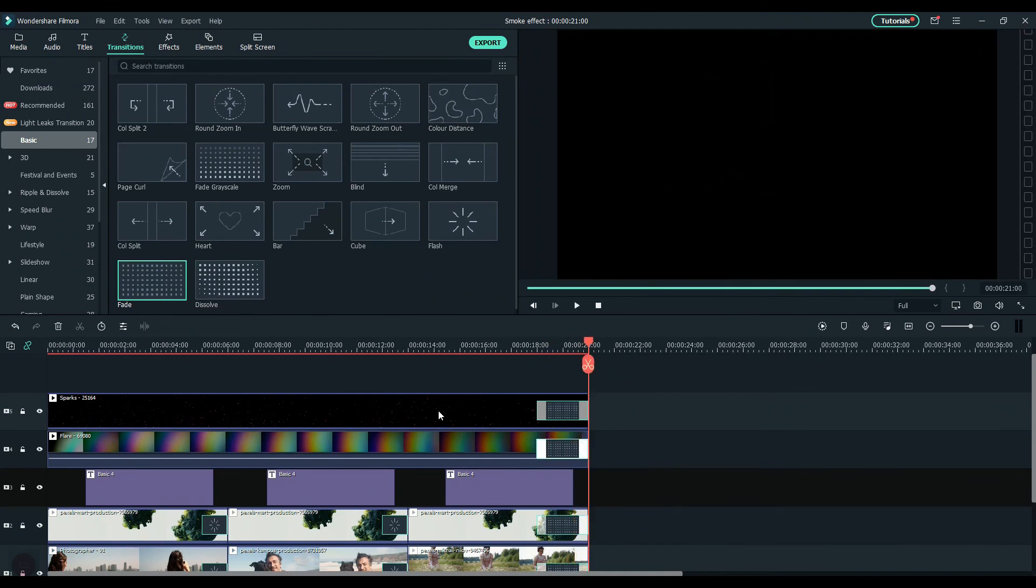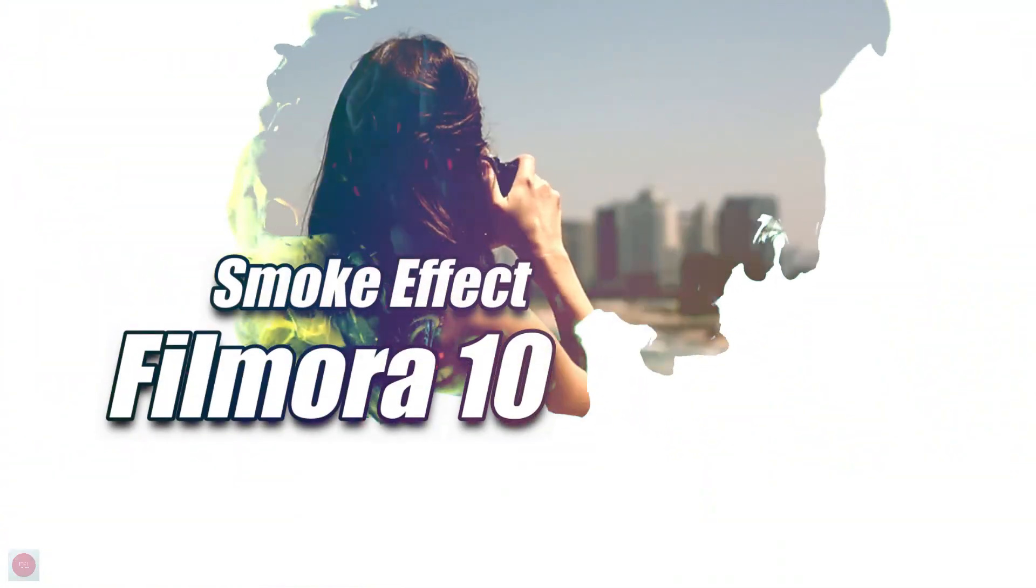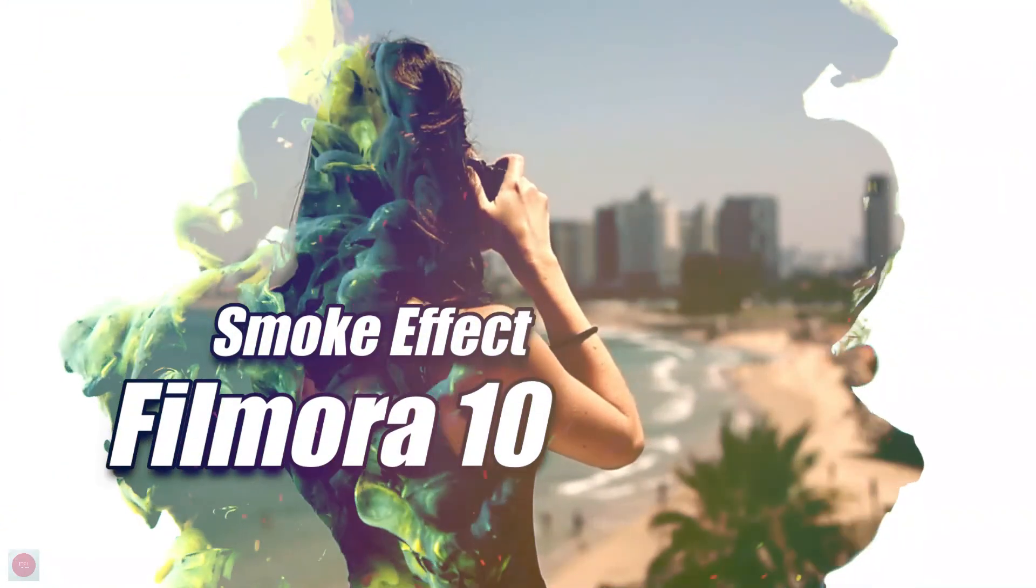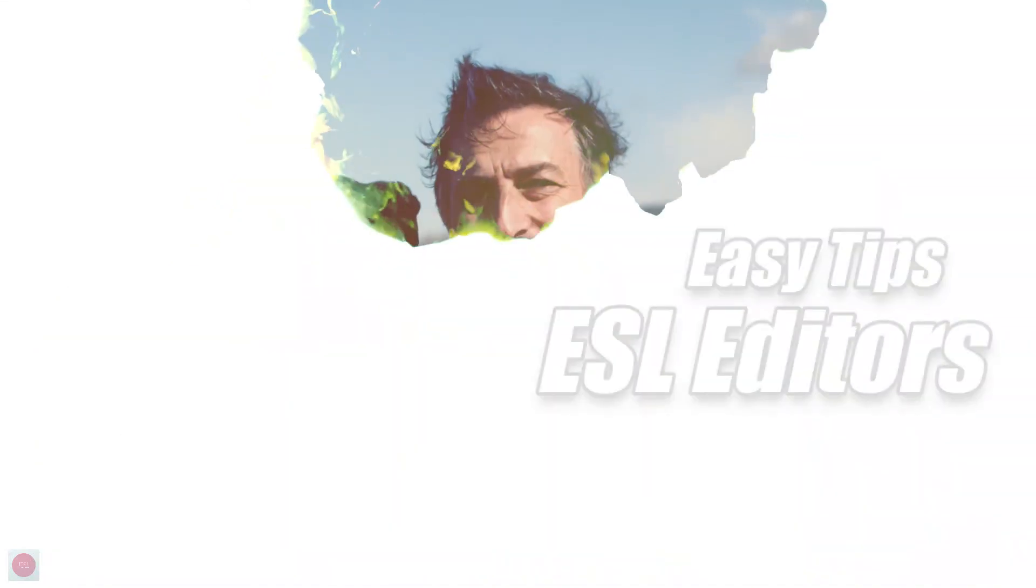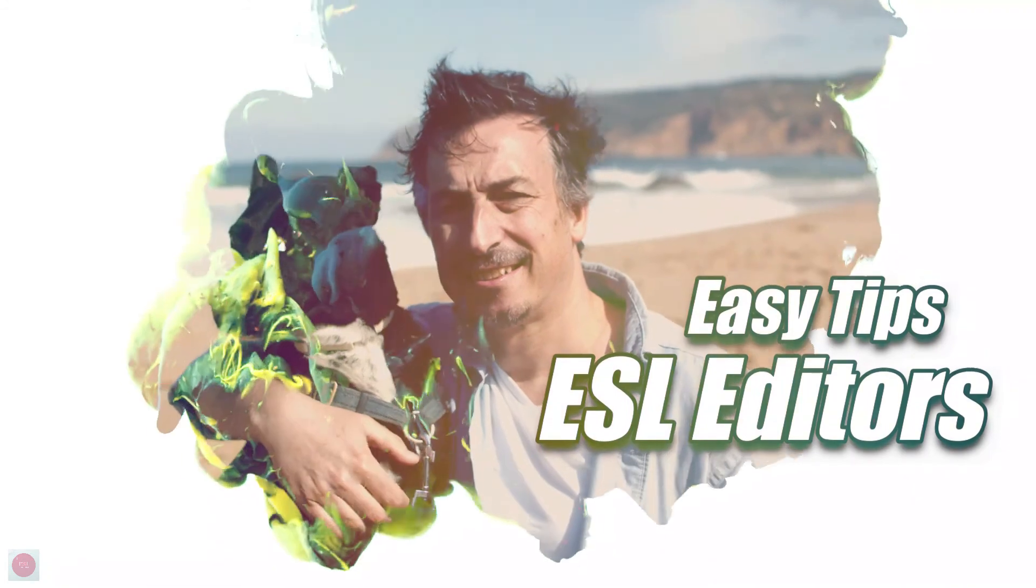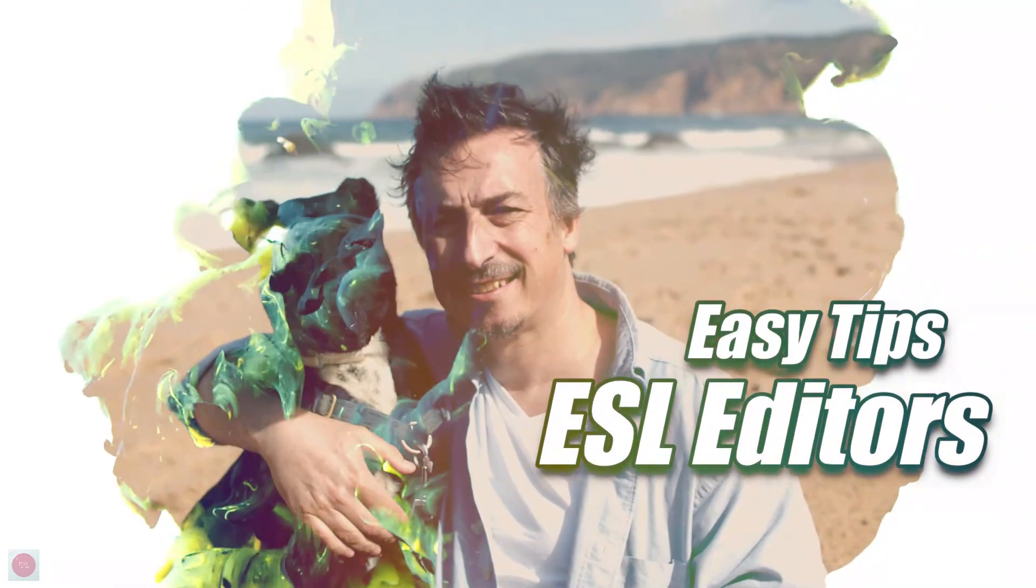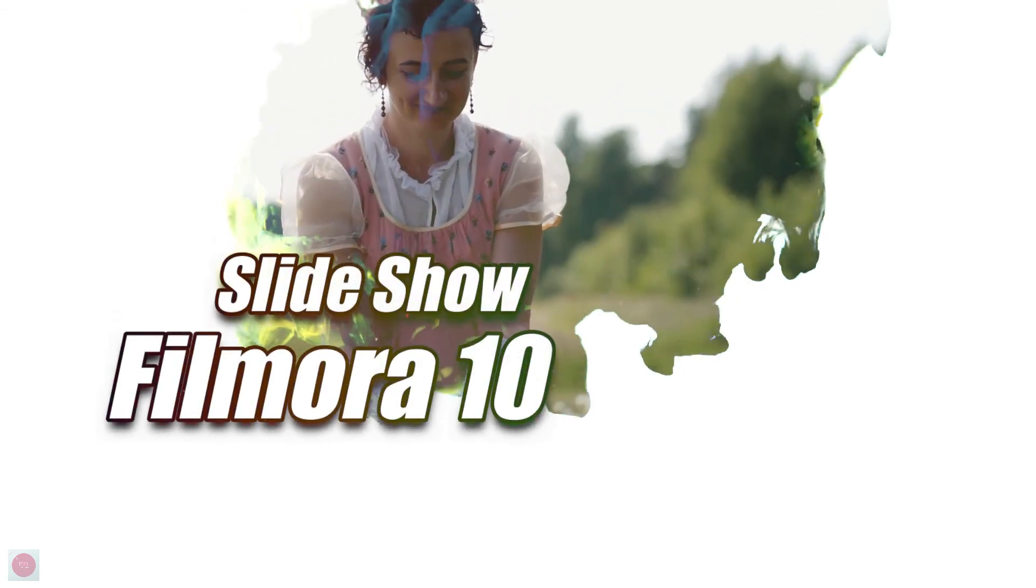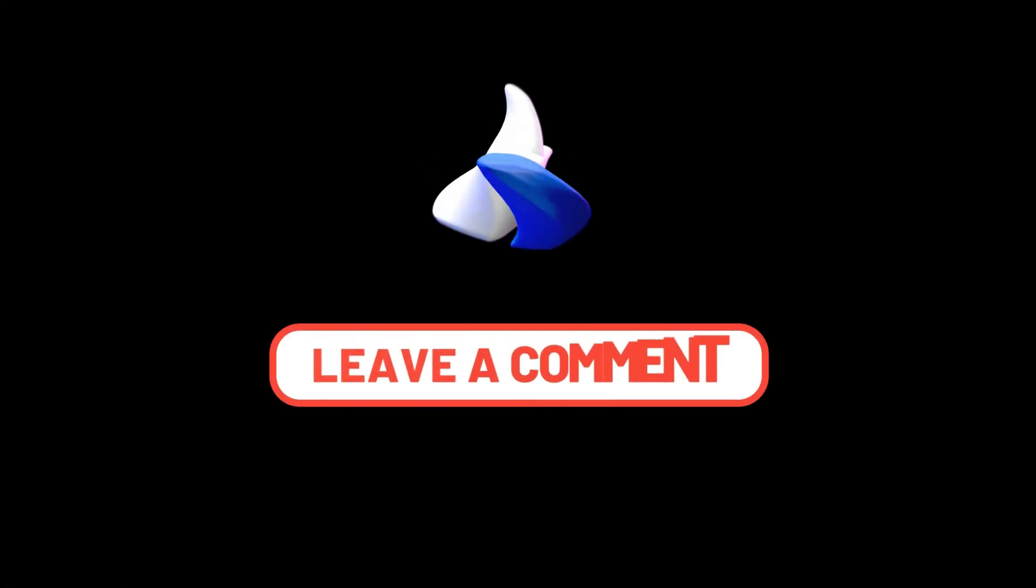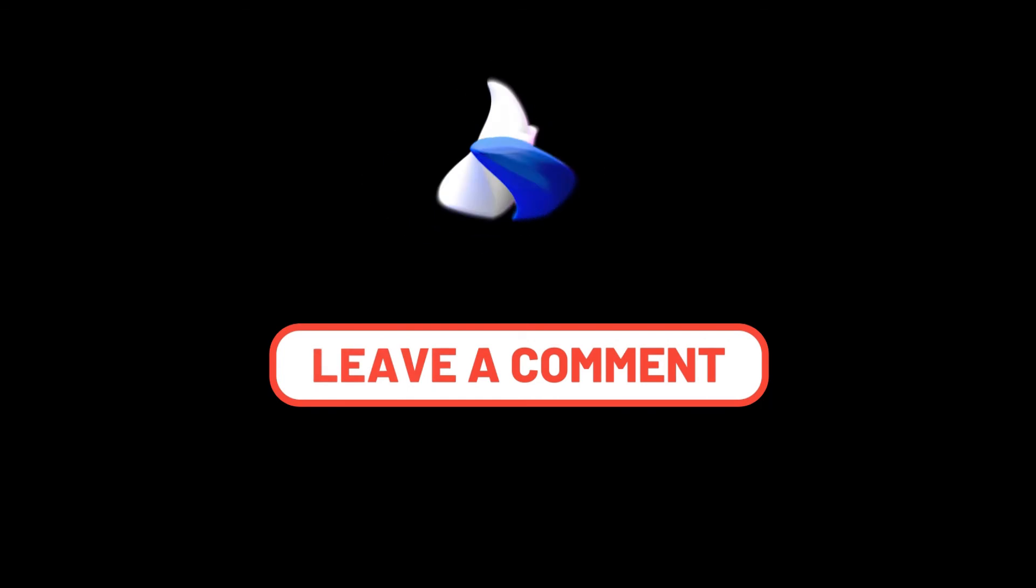So that is how we create the slideshow with the smoke effect in Filmora 10. Give us a thumbs up if you like it and let us know your thoughts in the comments section. See you next time.